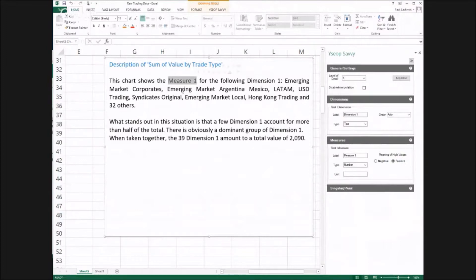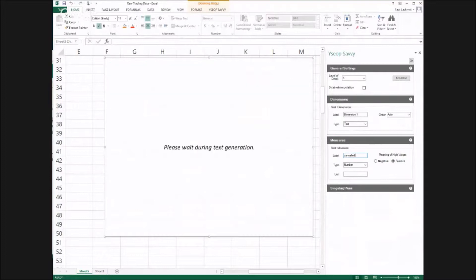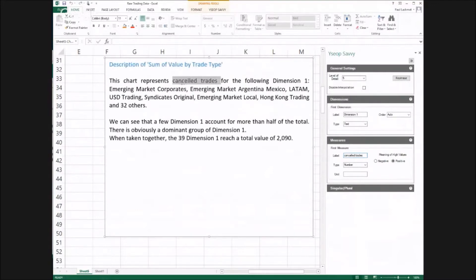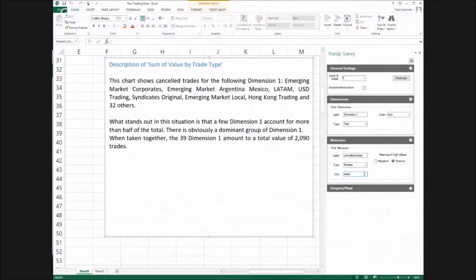Now let's update the generic labels. Measure 1 is what I'm measuring, cancelled trades. For units, 2,090 what? Those are trades. And as you can see here, Savvy knows what is and isn't plural.